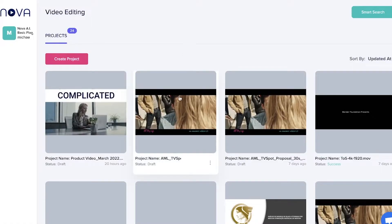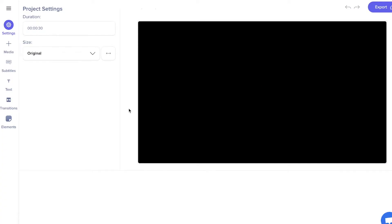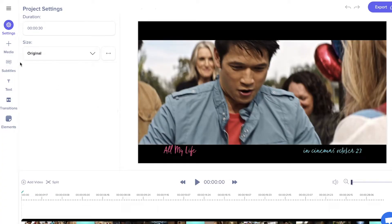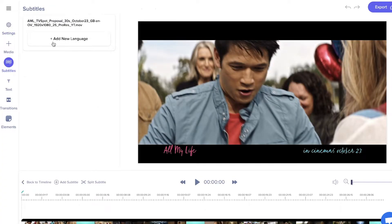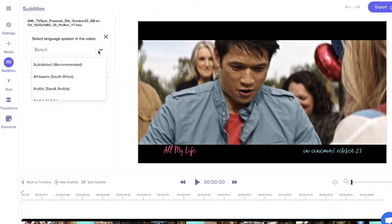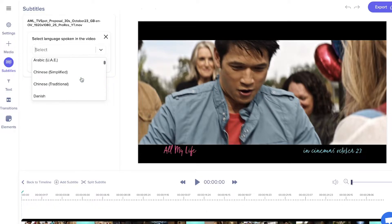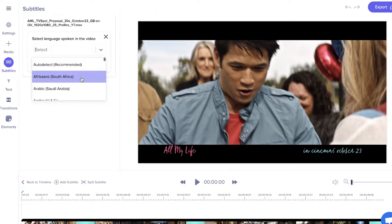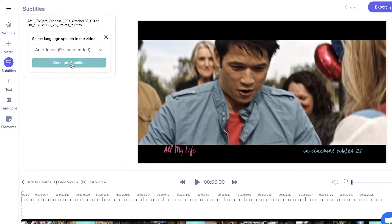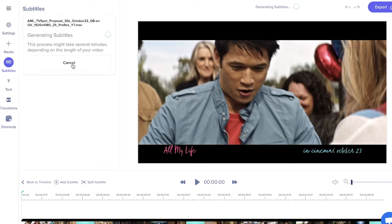To get a transcript from your video, first open it in Projects. Then go to Subtitles and Generate Subtitles. You have to add a new language — either let the AI auto-detect or select one yourself.